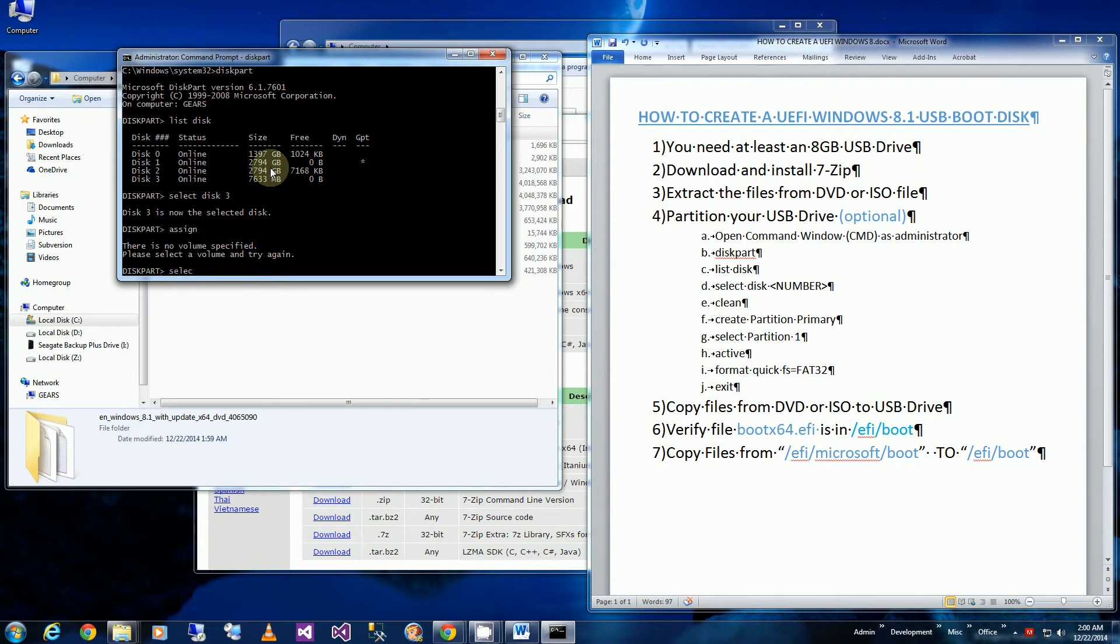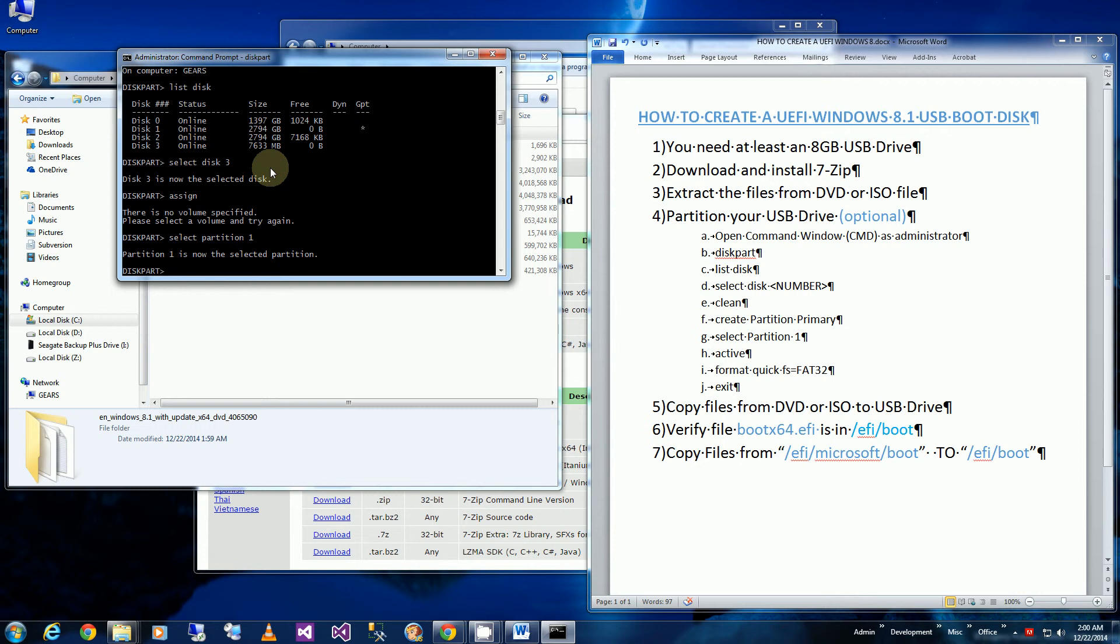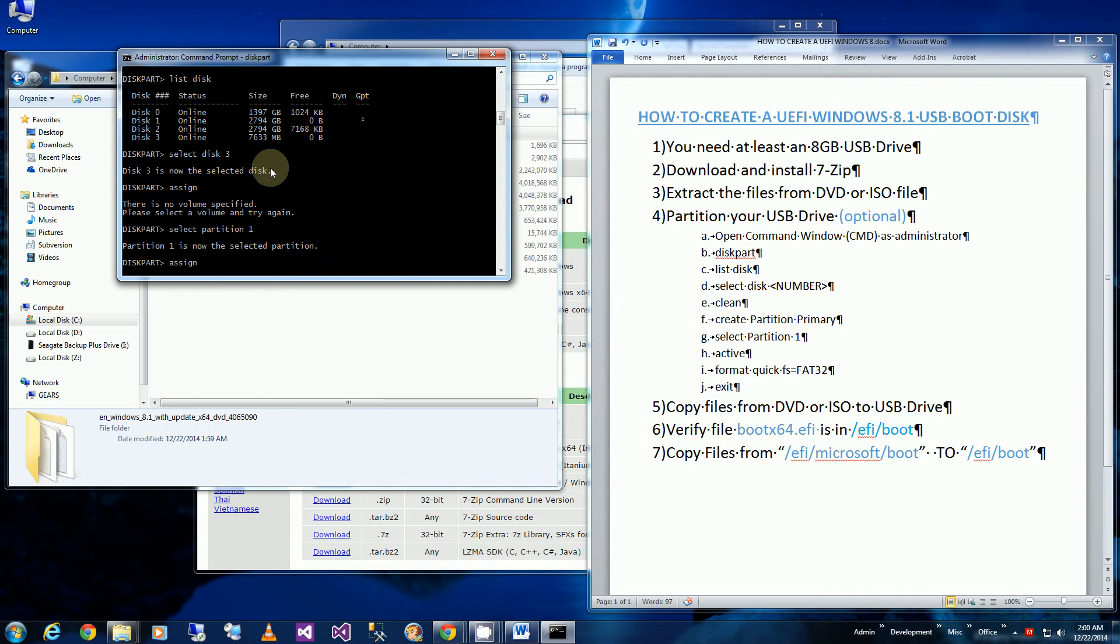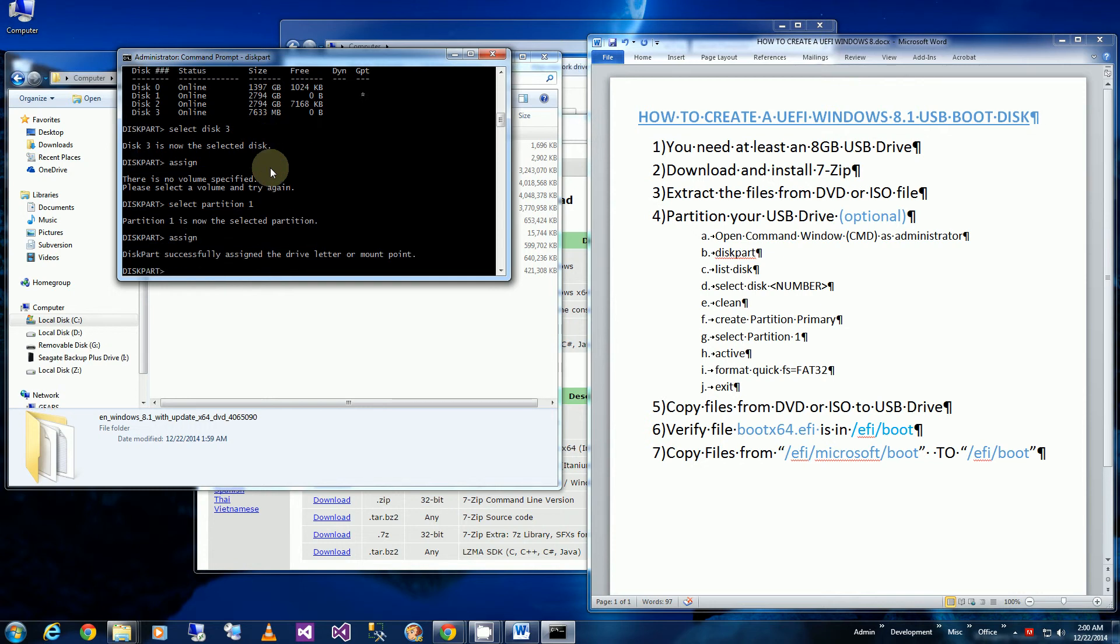And I have to say assign. Oh, I have to select the volume so I'll be selecting partition 1. And I say assign. So you'll notice it was assigned the G drive here.